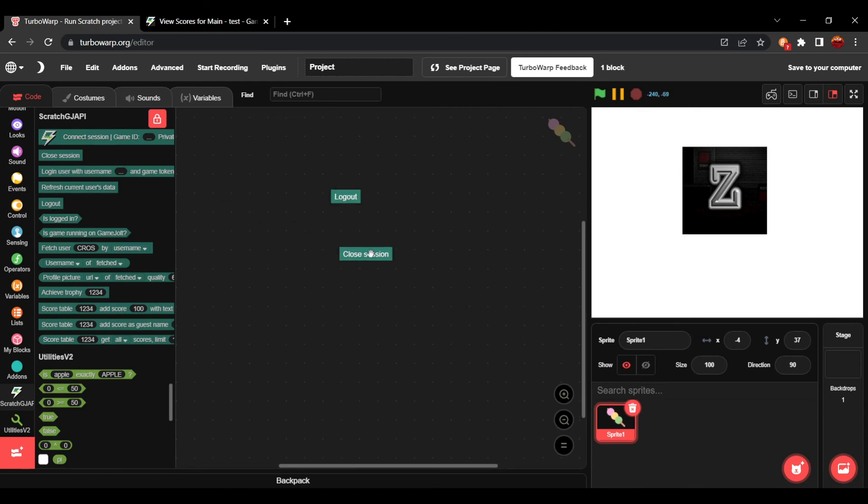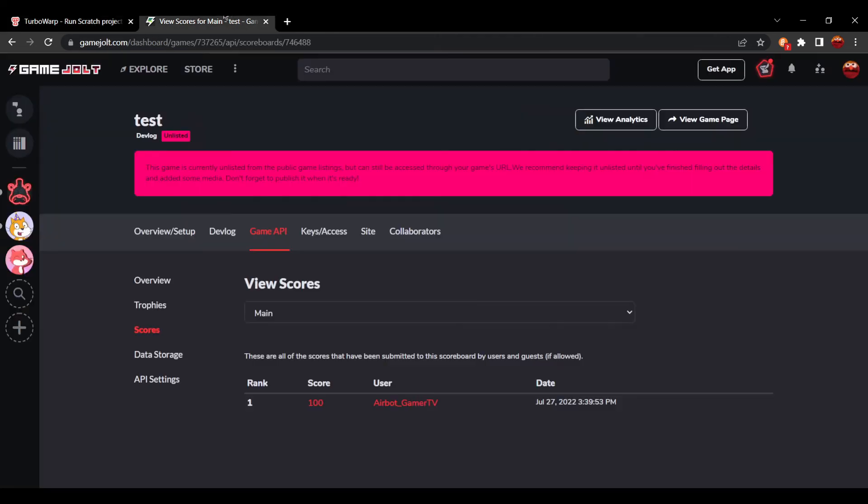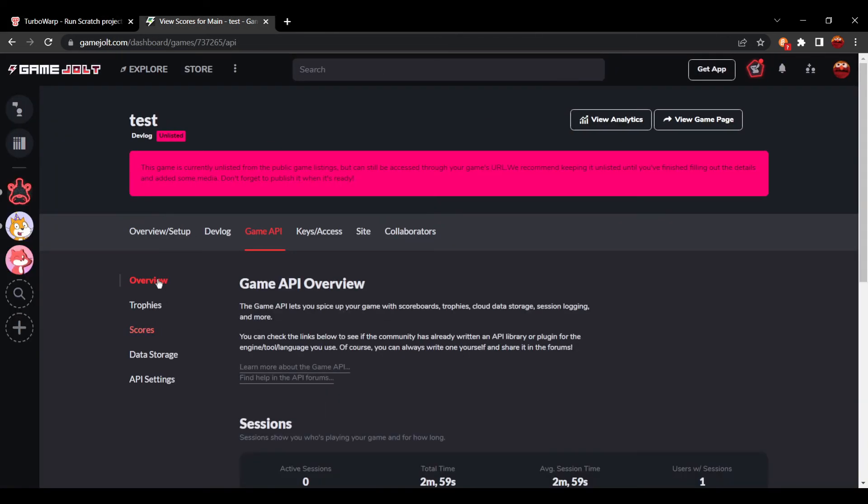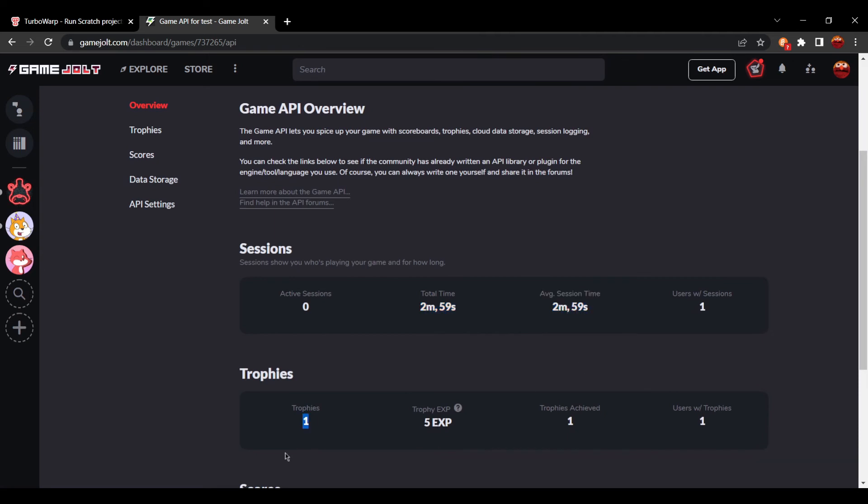And when you want to close the session, press close session. Of course, it auto does this when you go off of the game or go off the tab. And you can see if I go to overview, you can see it recorded my session time and how many trophies have been unlocked.